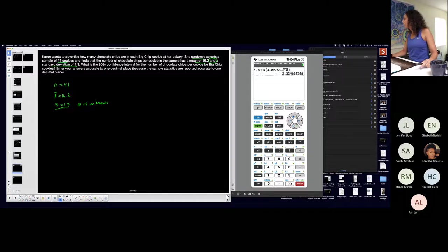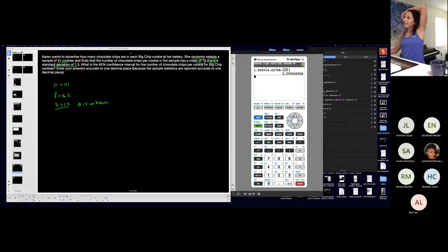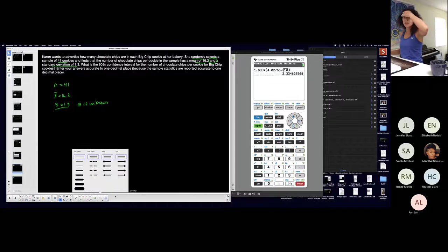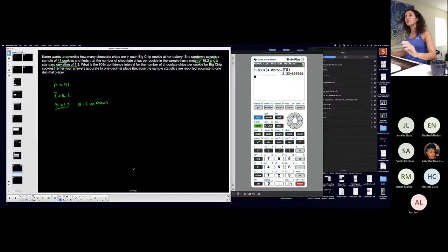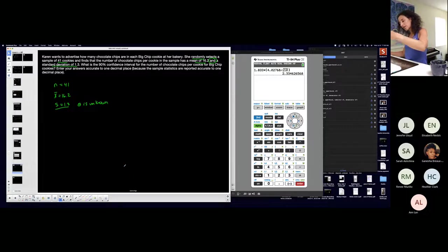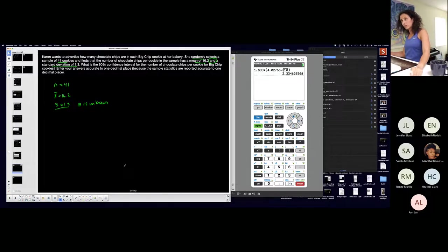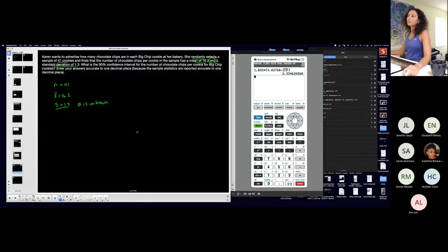This is all about understanding. You have to really try to understand what's happening. If you just do the basics without understanding, you're going to get into confusing situations. It'll just be harder. Anyway, what is a 90% confidence interval for the mean number of chocolate chips for the population?